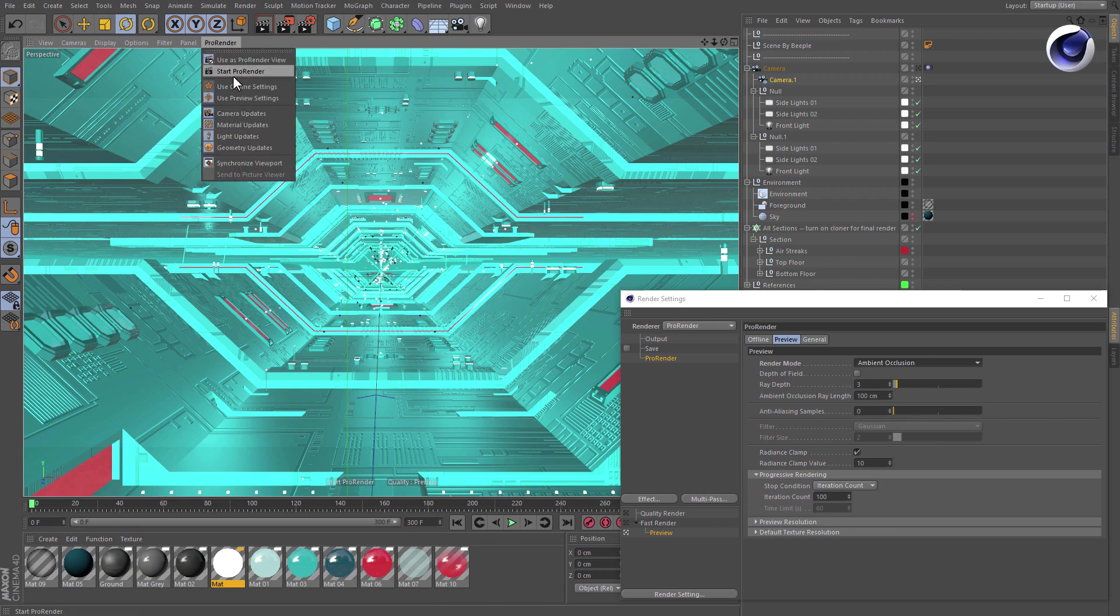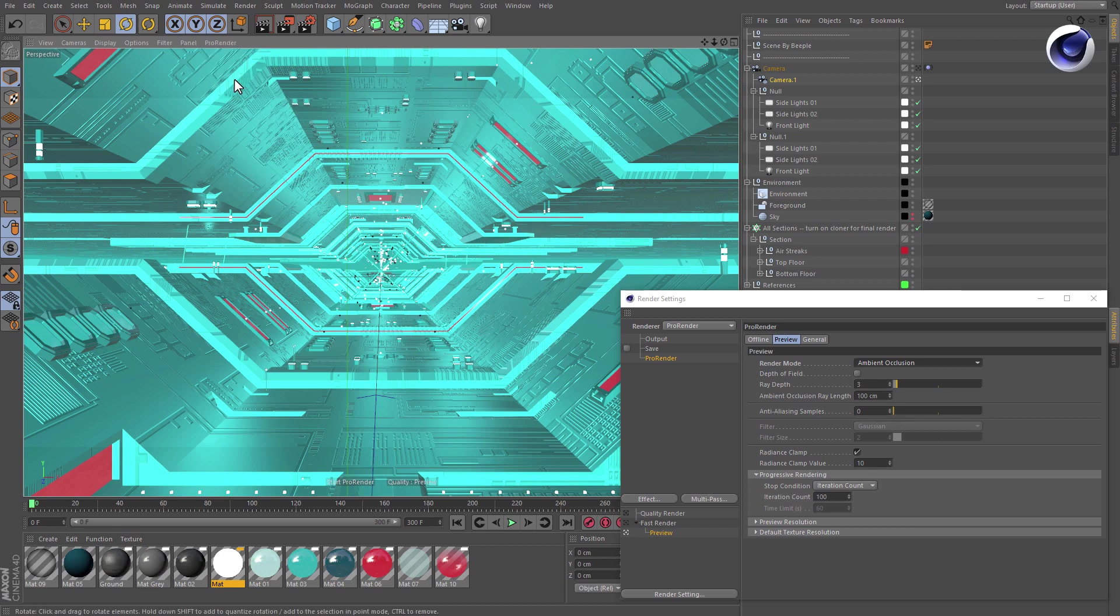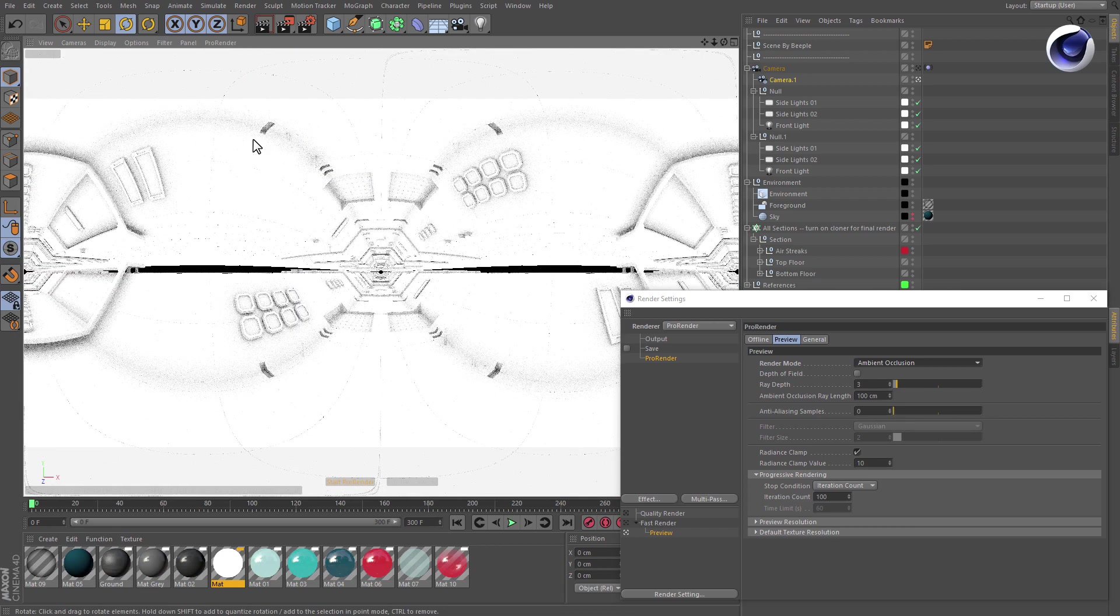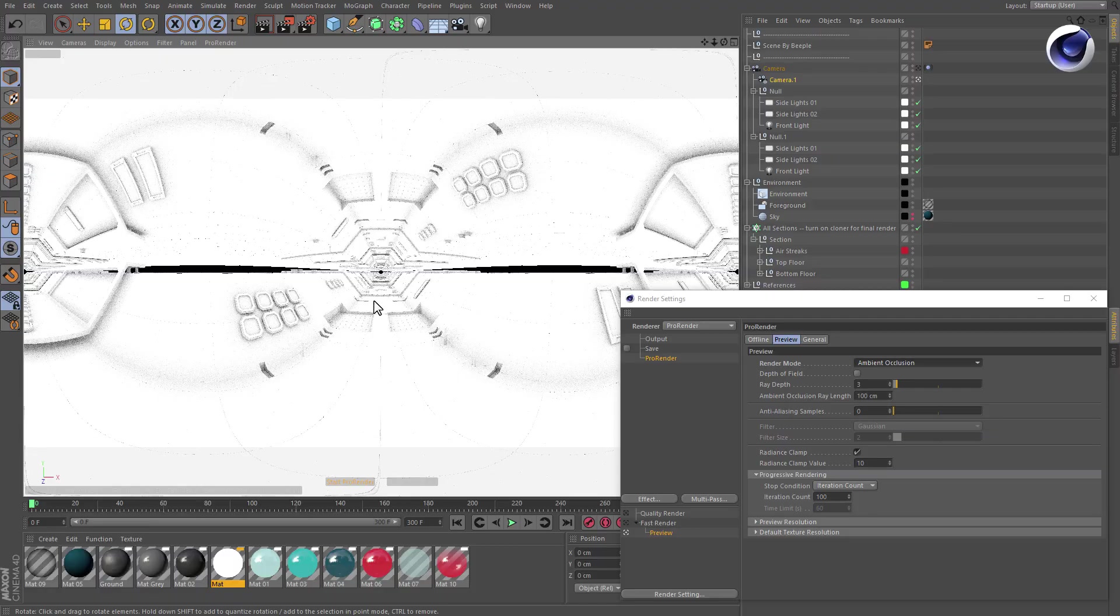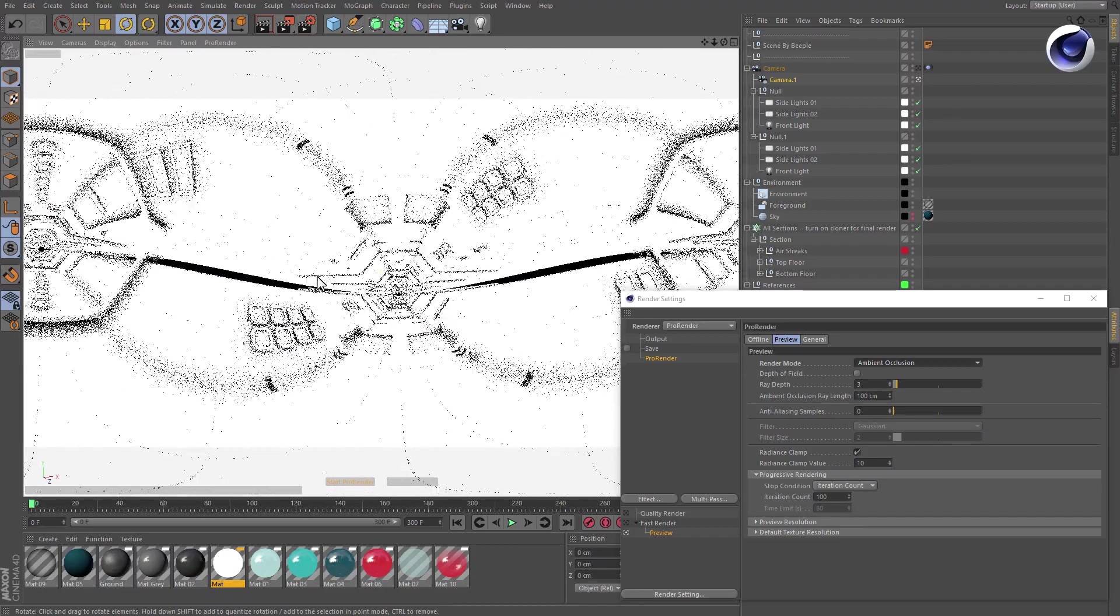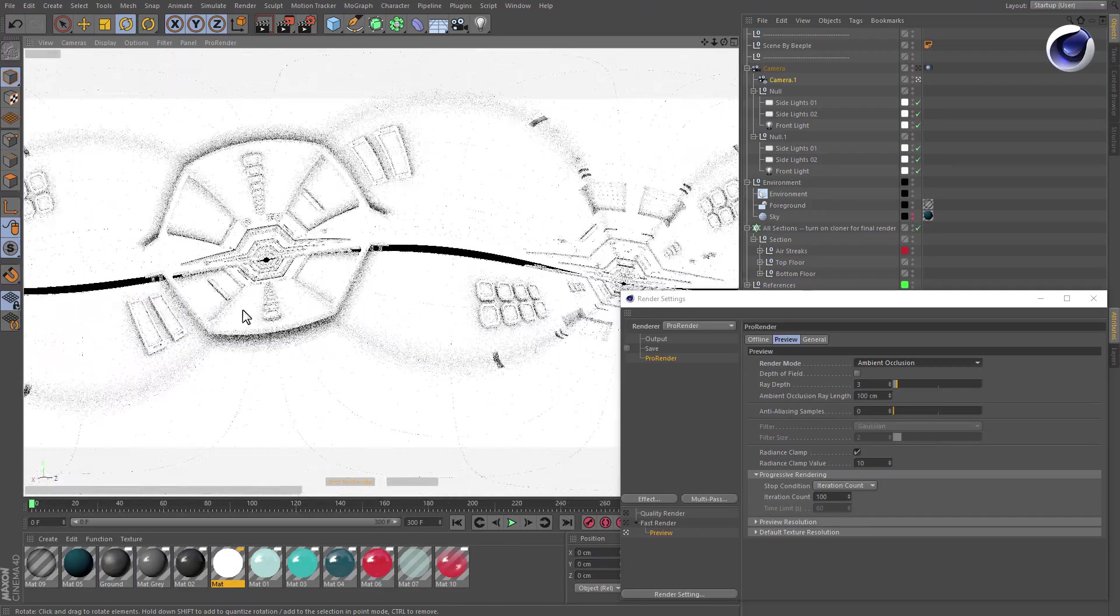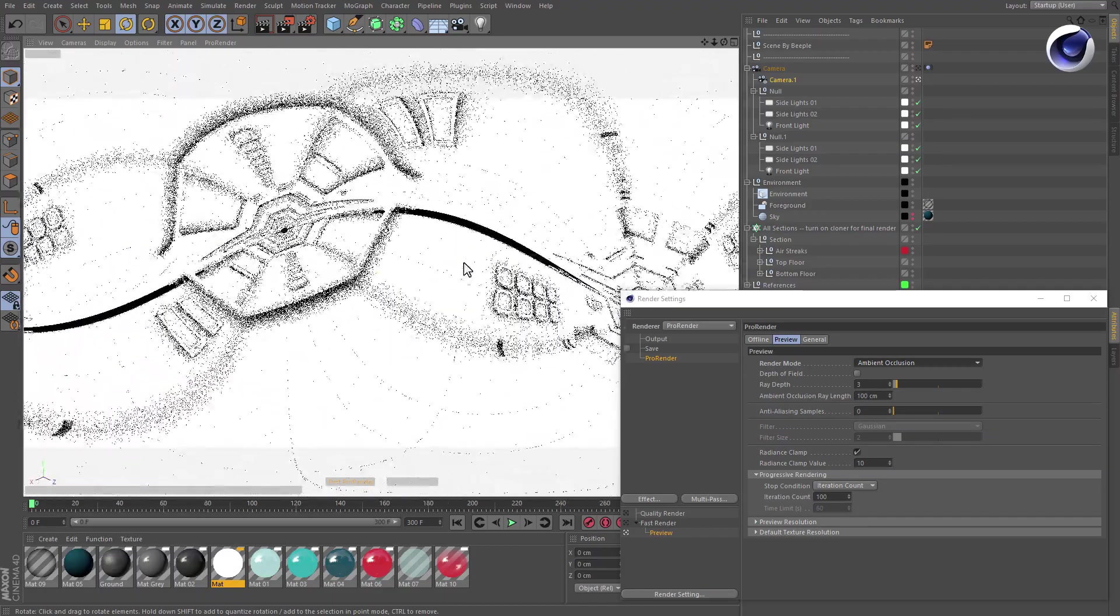Choose start ProRender from the viewport menu and there you go. You can now navigate through the scene using the spherical view. Thanks for watching.